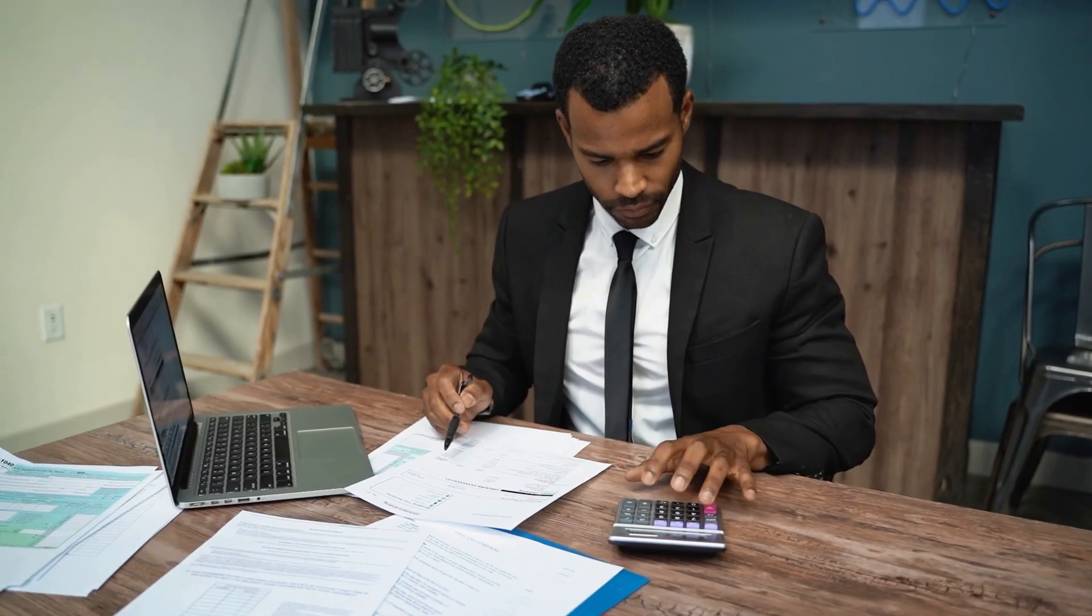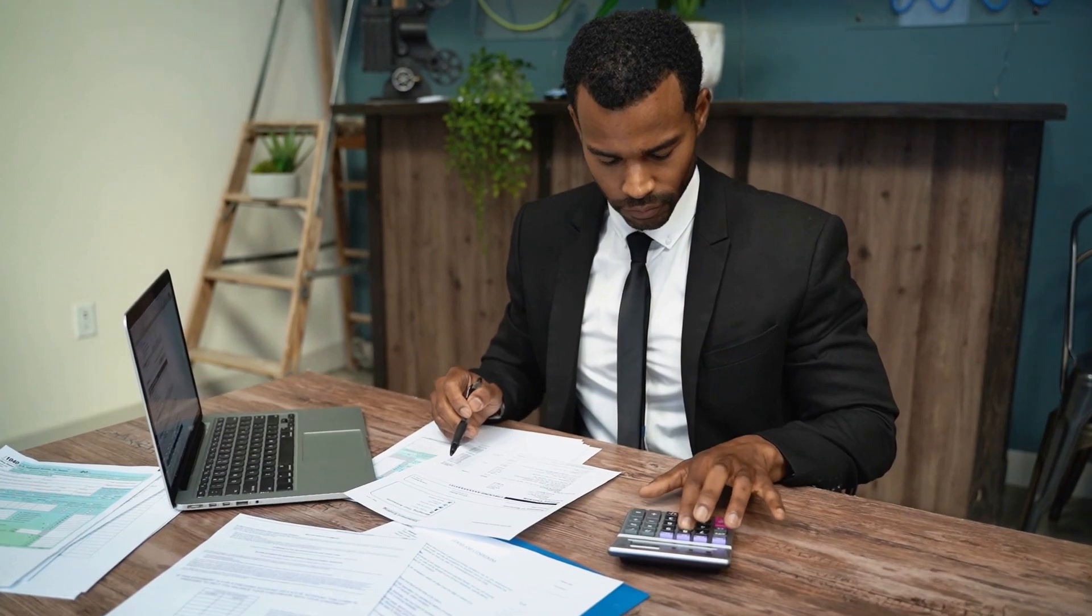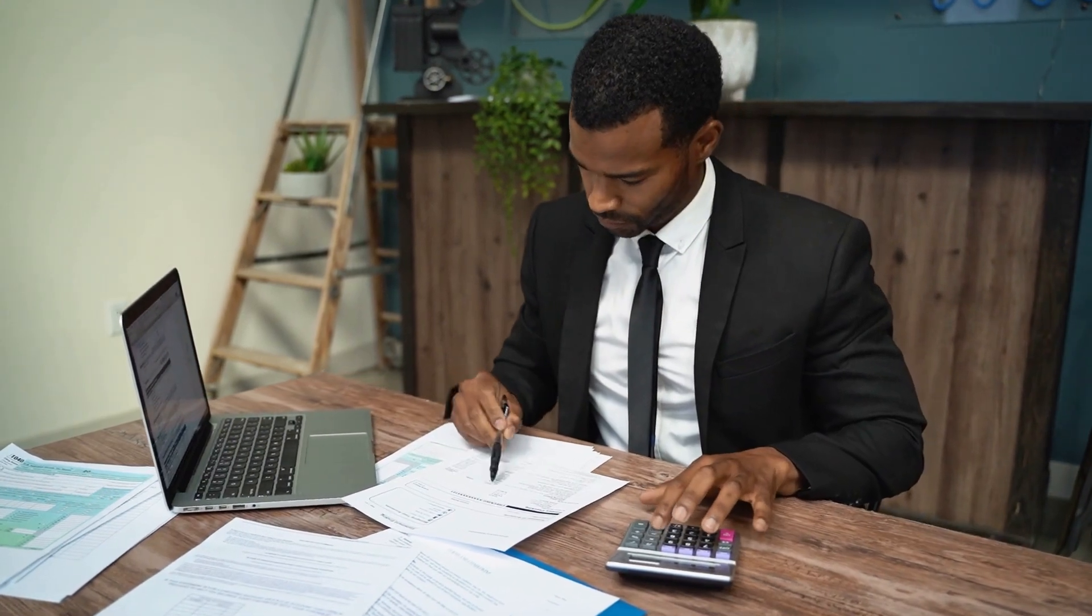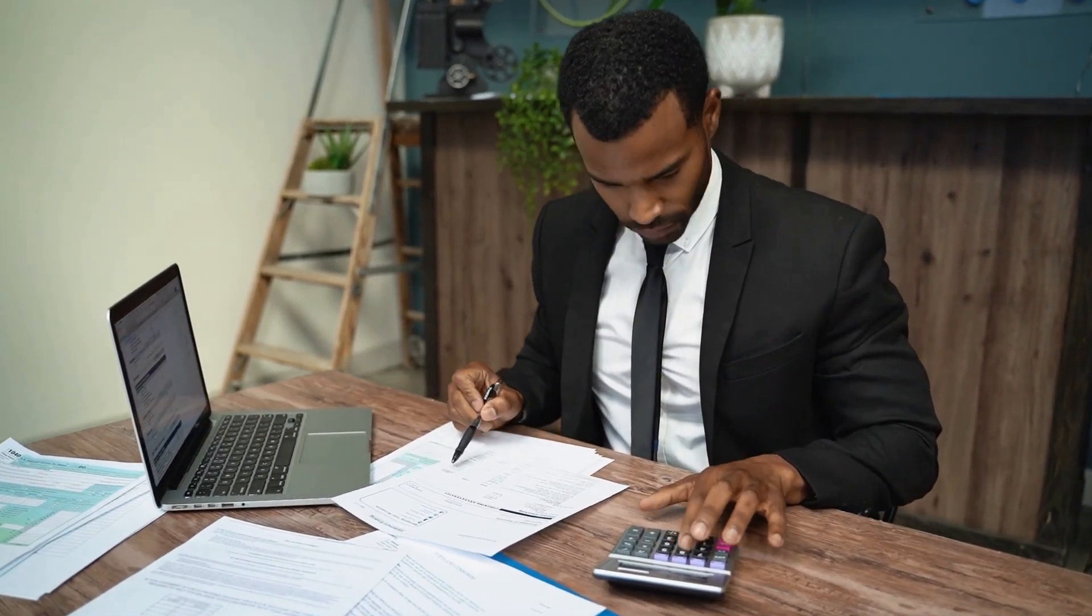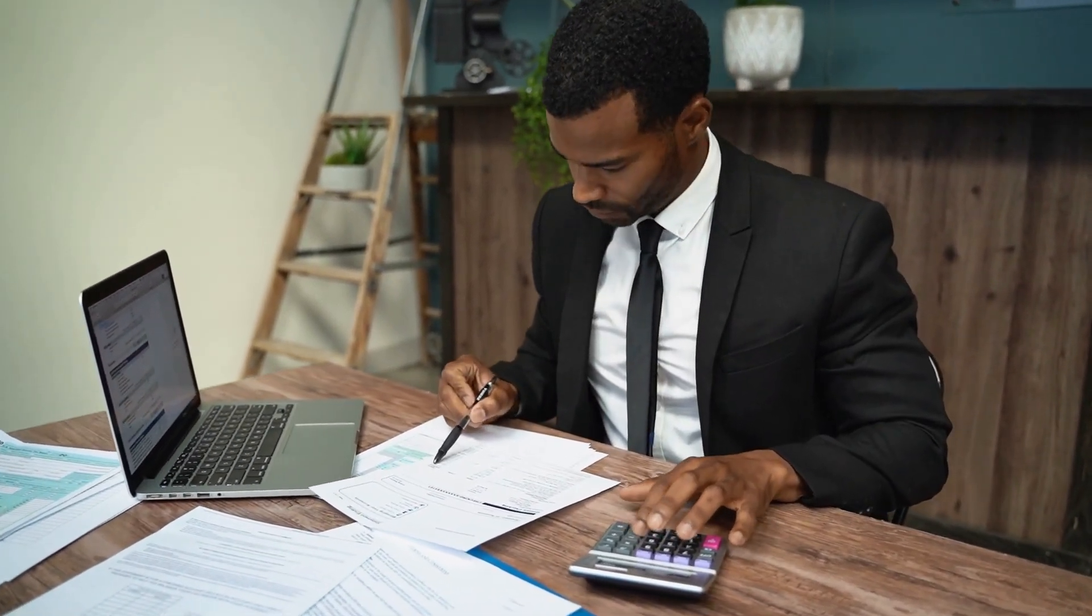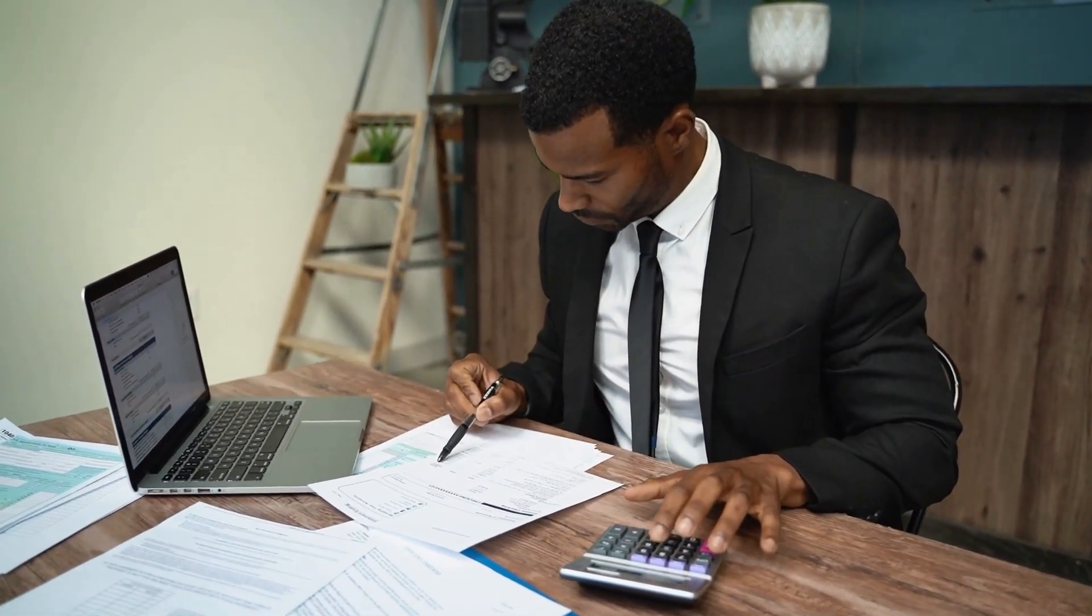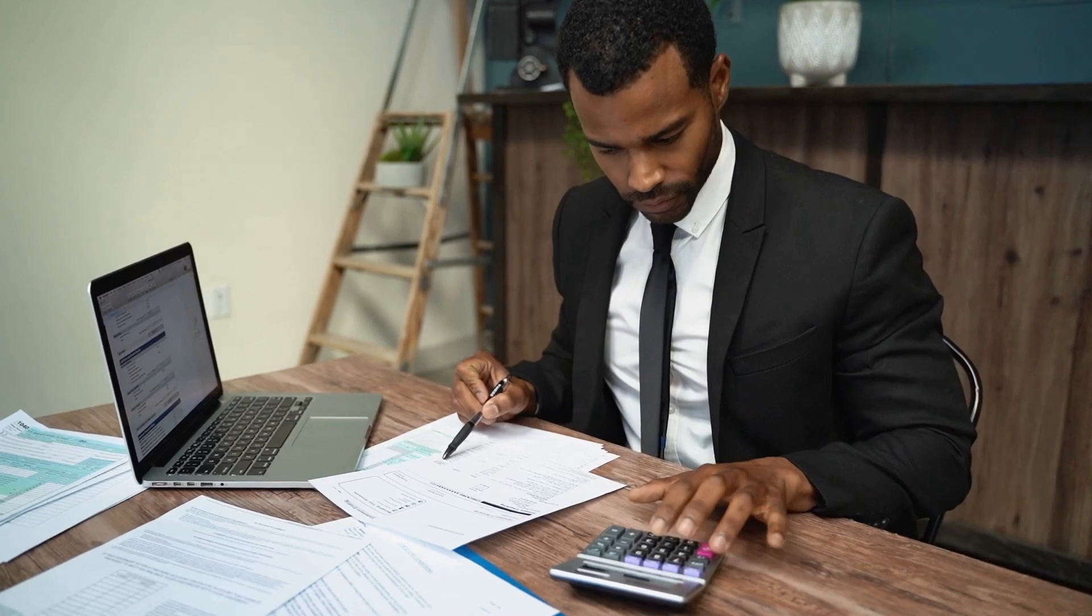If you're running a sole proprietorship, this tax applies to your individual earnings. The rate varies based on your income level. Fourth is Withholding Tax (WHT). This is tax you deduct from payments to contractors or service providers. Rates vary depending on the service type.